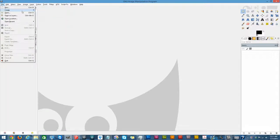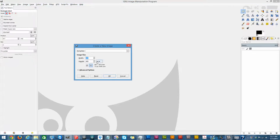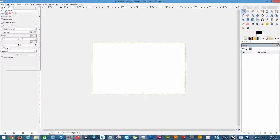So I'm going to start by creating a new blank canvas, and we're going to go to Edit.